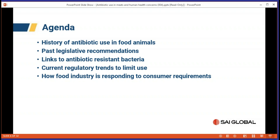Thanks Holly, and welcome to everybody who has taken the time out of their busy days to listen to this session on antibiotic use in food animals. We're going to talk about the history of antibiotic use, past legislative recommendations, current regulatory information, links to antibiotic resistant bacteria, and how the food industry is responding to consumer requirements. At no time will I be citing anything other than publicly available information.